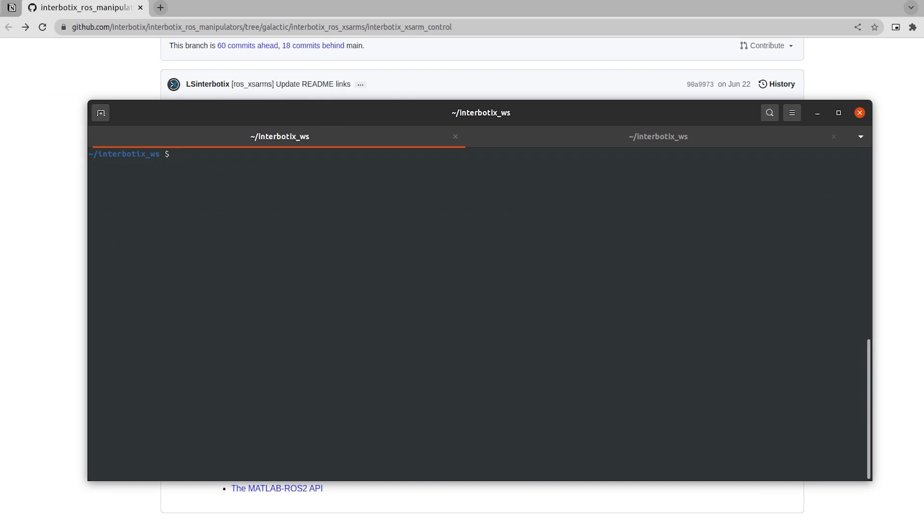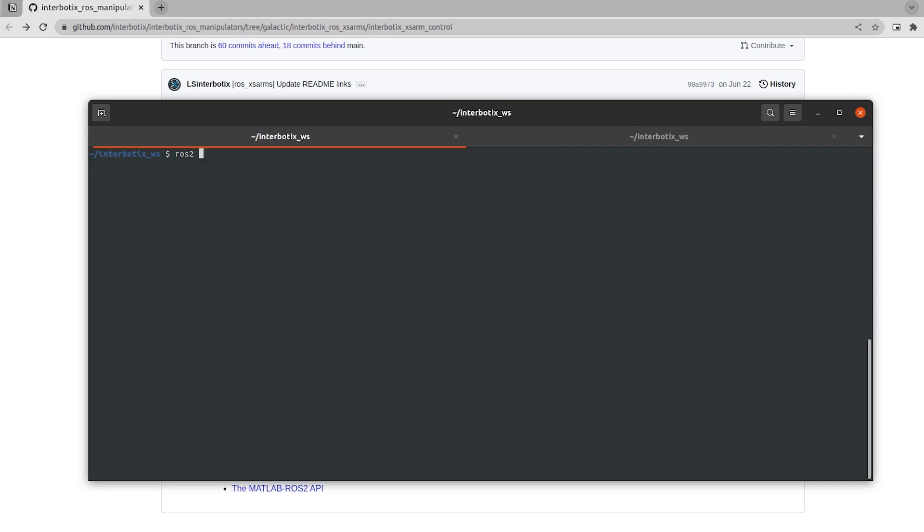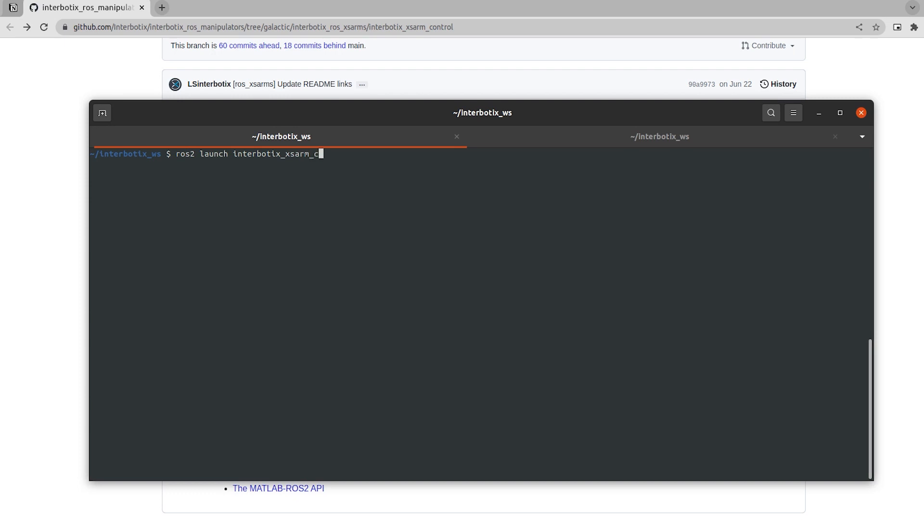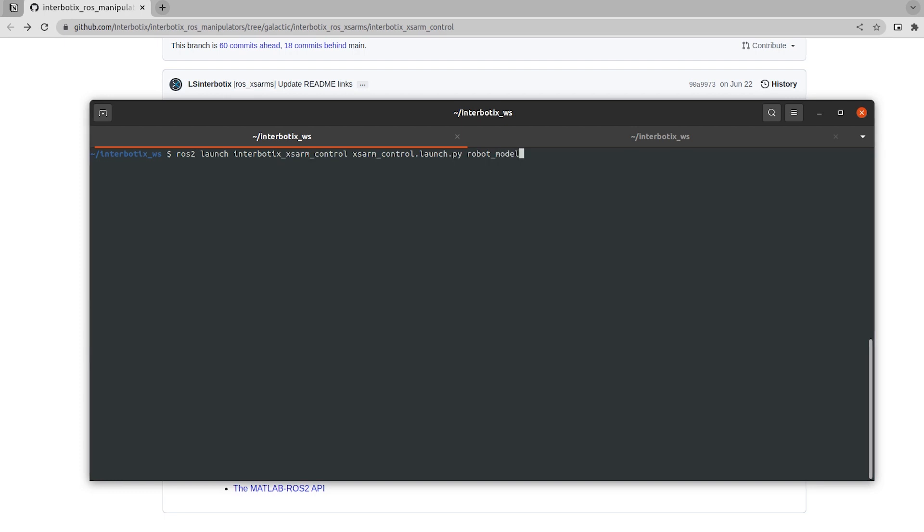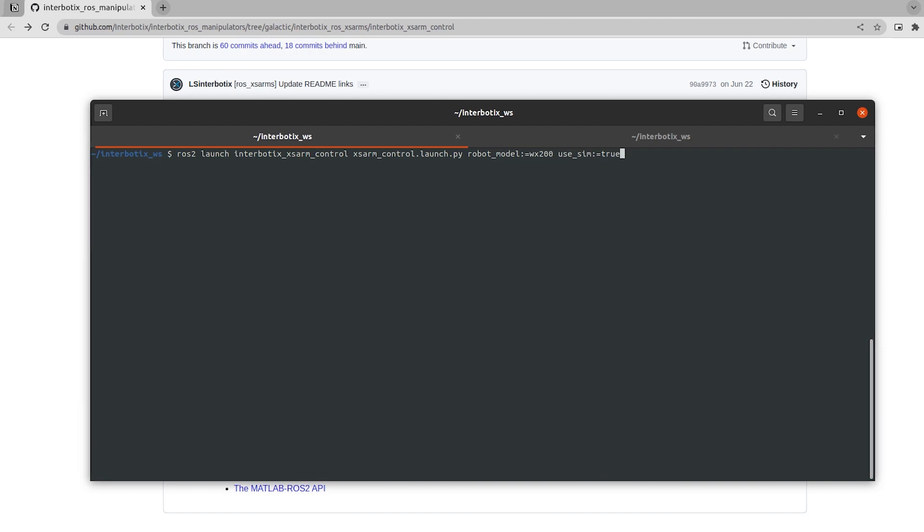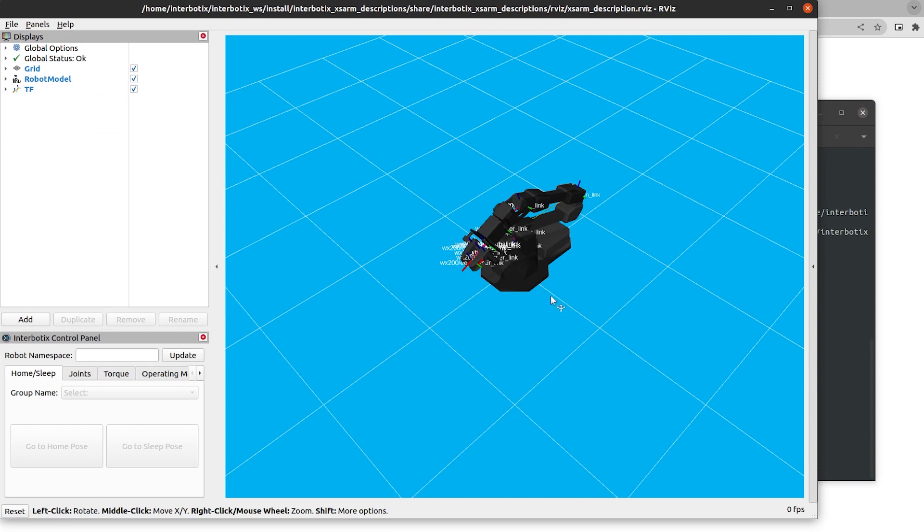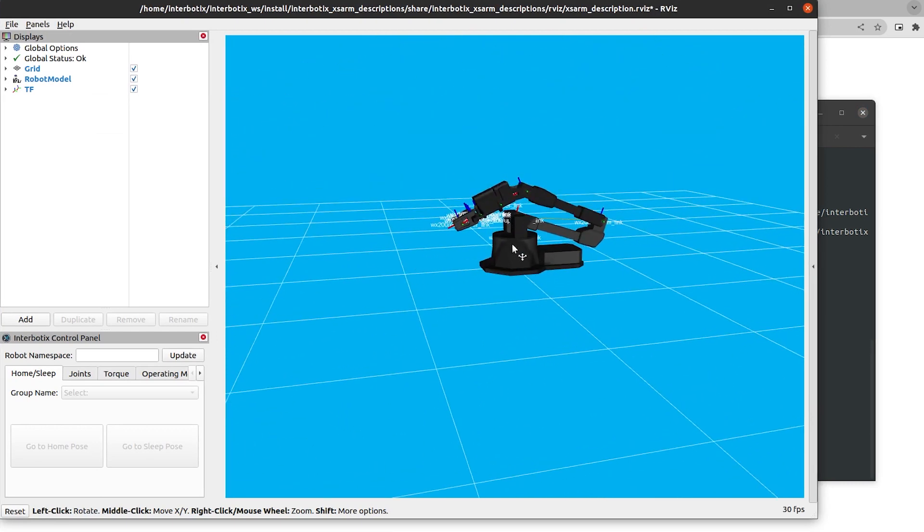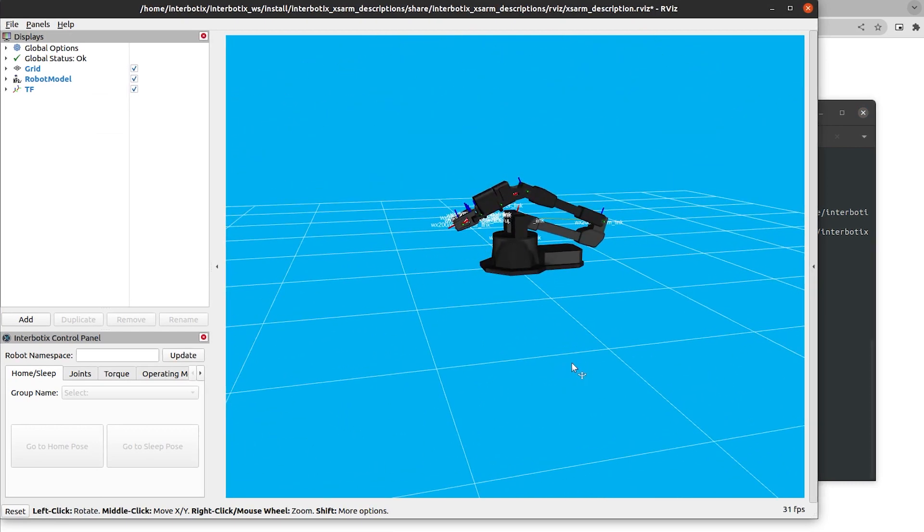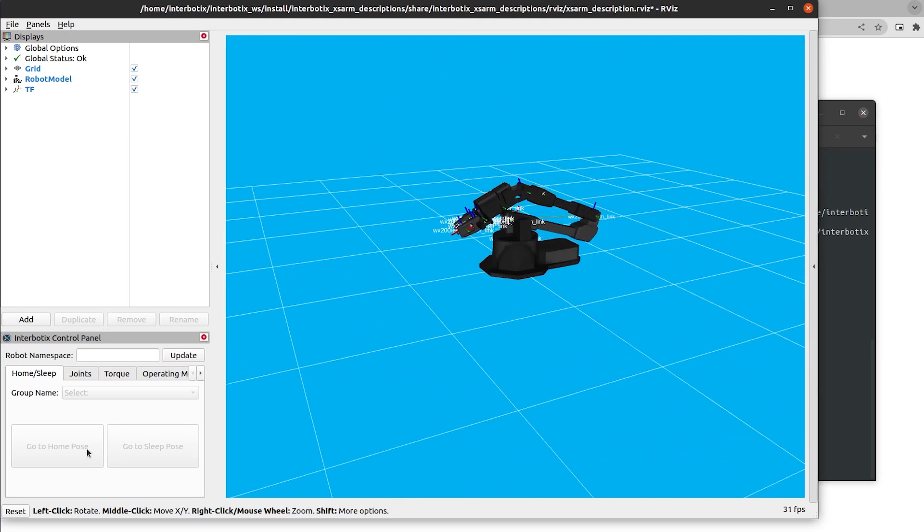Okay, and then the final part of the XSAR control package is that simulated Dynamixel driver that I talked about earlier. So to launch that, ROS2 launch, interbotics XSAR control, XSAR control.launch.py, robot model is WX200. And here we are appending the useSim colon equals true argument. And that will launch that Dynamixel driver. And see here, it's not energized. So it's not using the actual hardware, but the robot is indeed loaded.